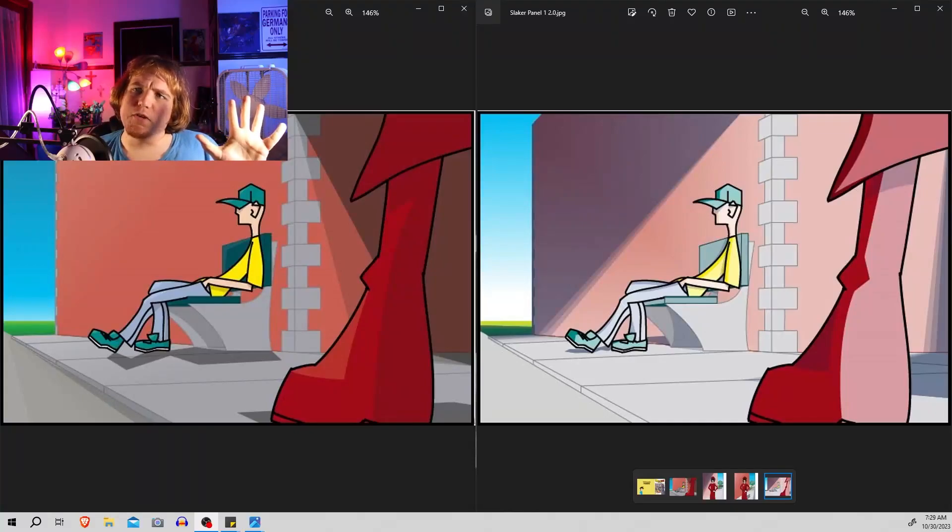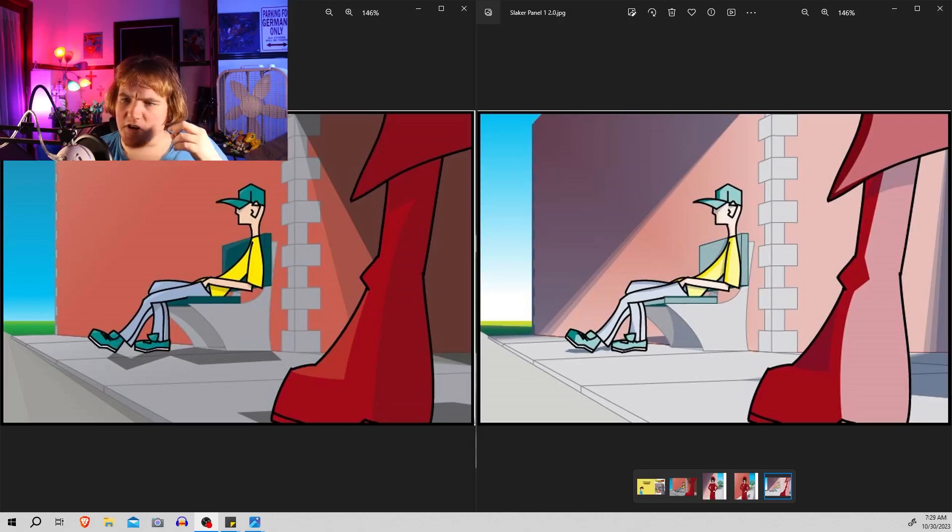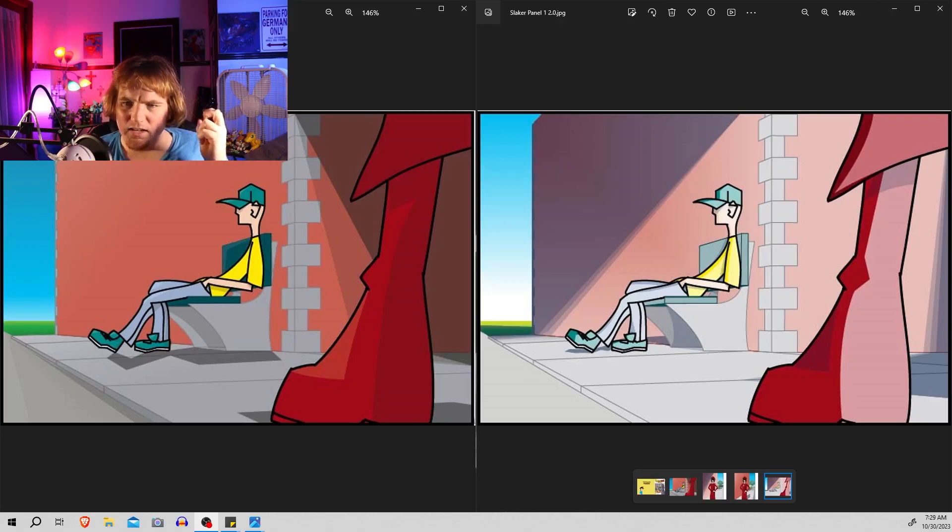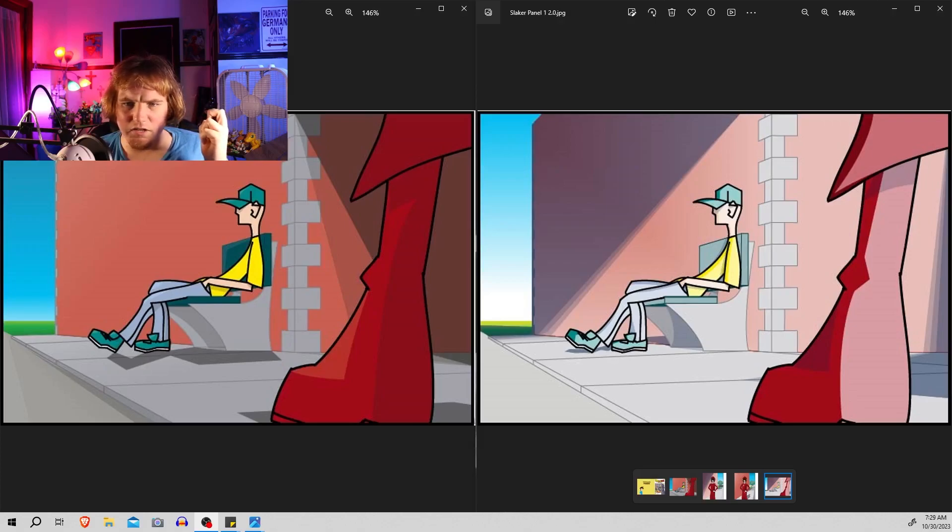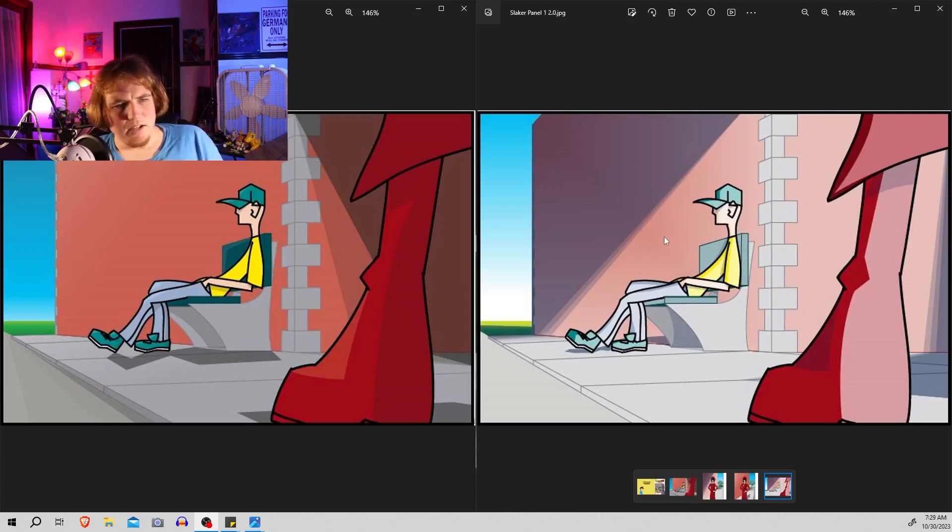Hey guys, just wanted to come on and show some update progress I made for the comic panels. As you can see, here's the original panel. Here's the original panel and here's my updated one.